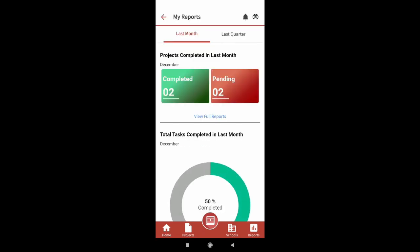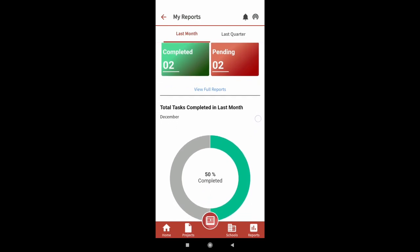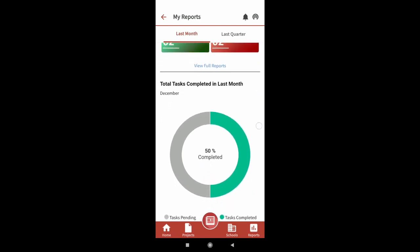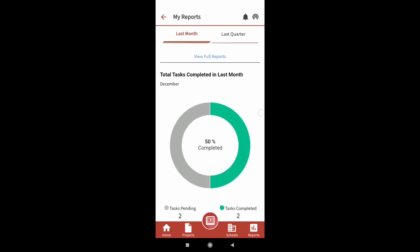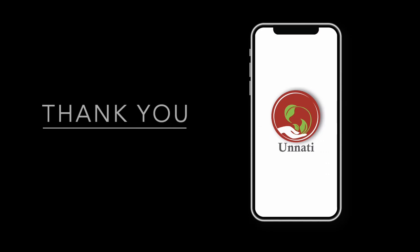On reports page, you will find a view full reports option. Once you click on this, it will show you task-wise status of all the projects you have done in the last month or last quarter. Thank you for watching.